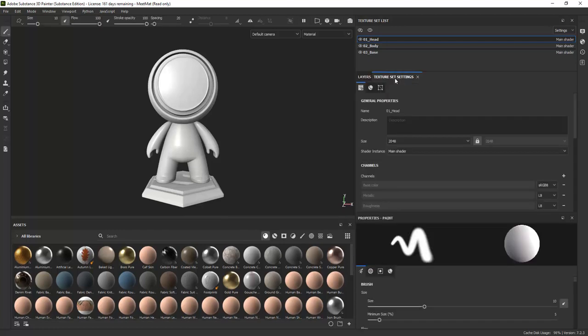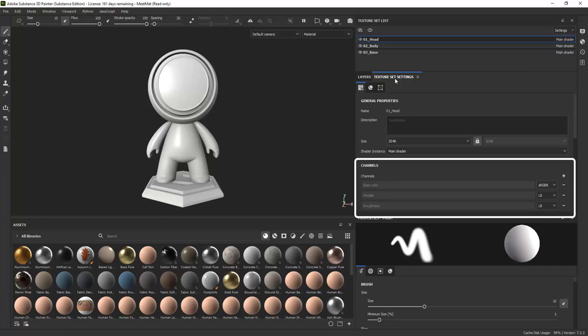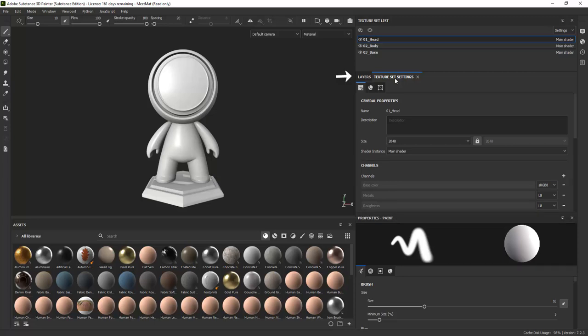In the texture set settings, you can add or subtract different channels. For example, if you do not need height or metallic channel information on a texture set, you can remove it so it does not show up as an option on the layer.